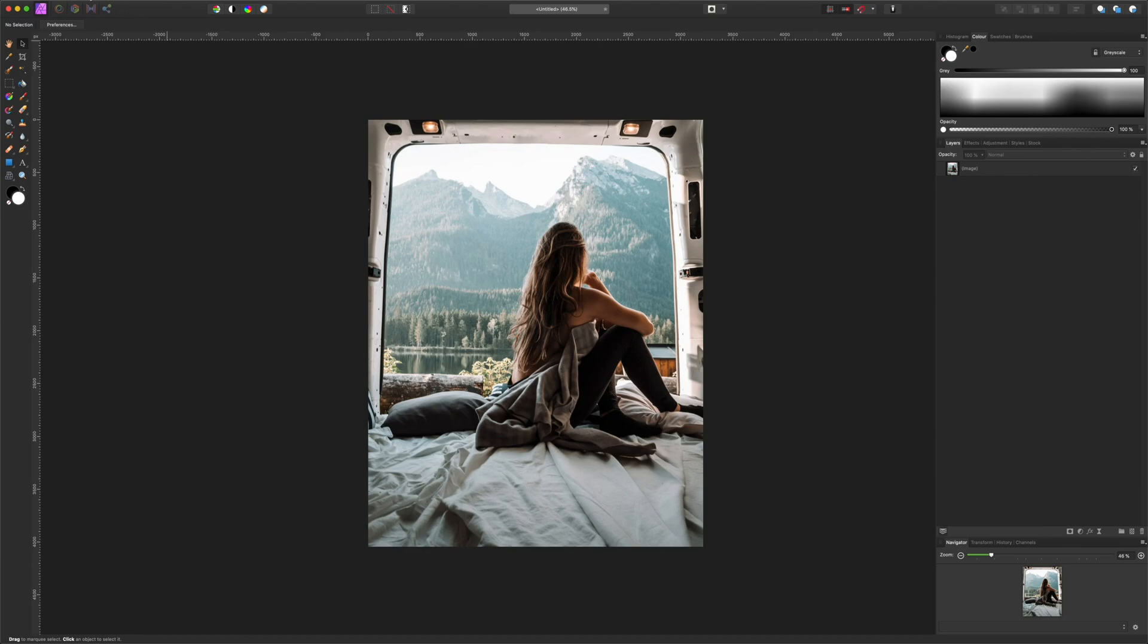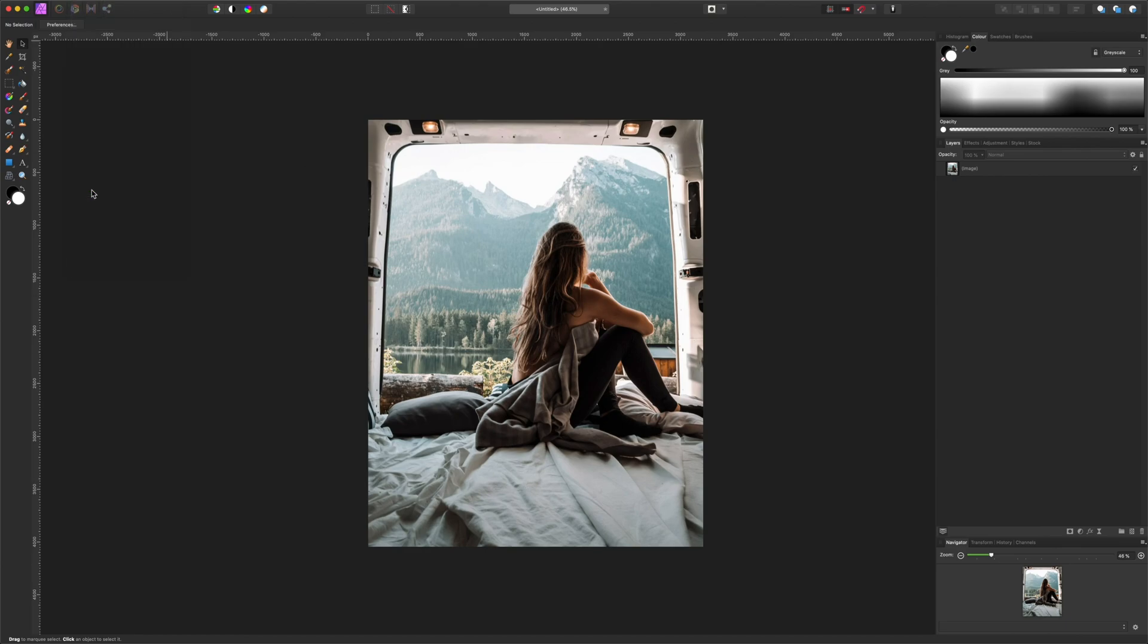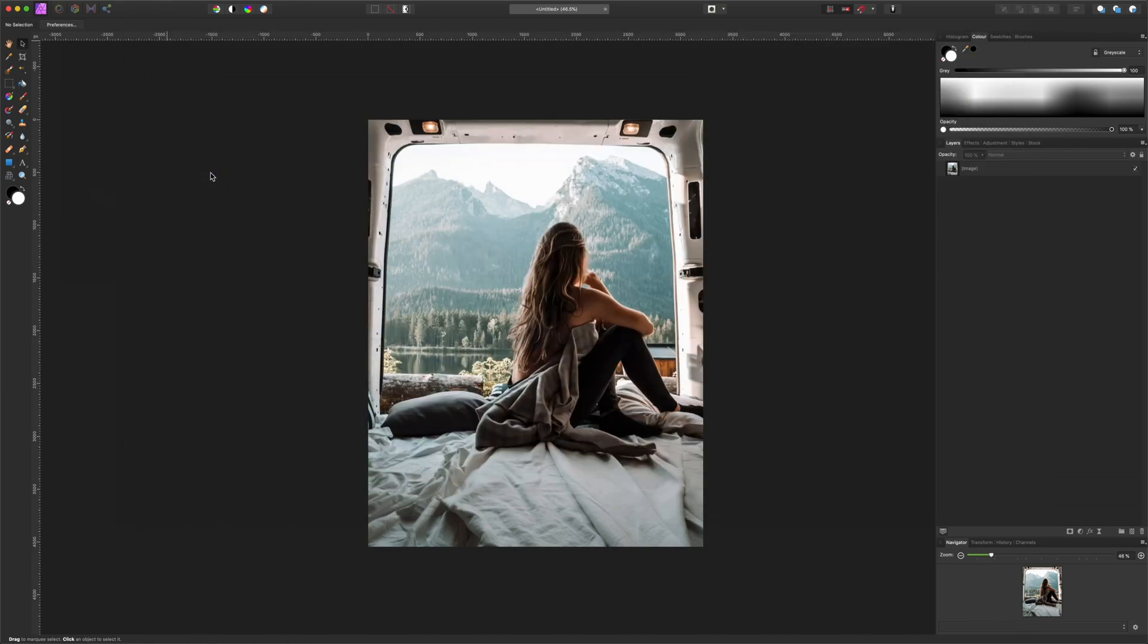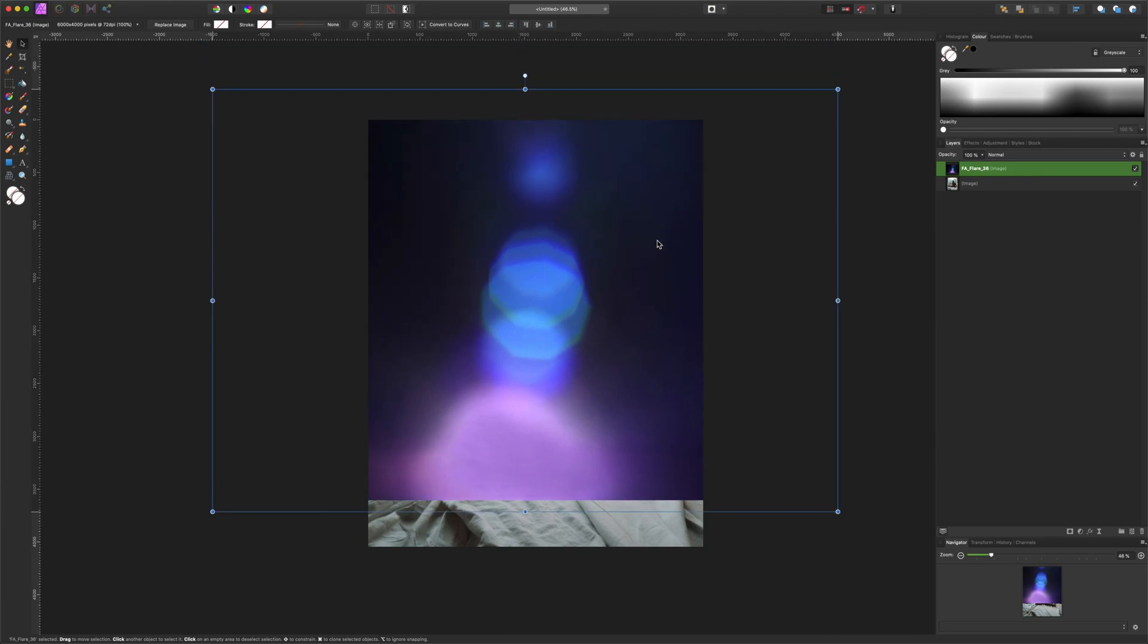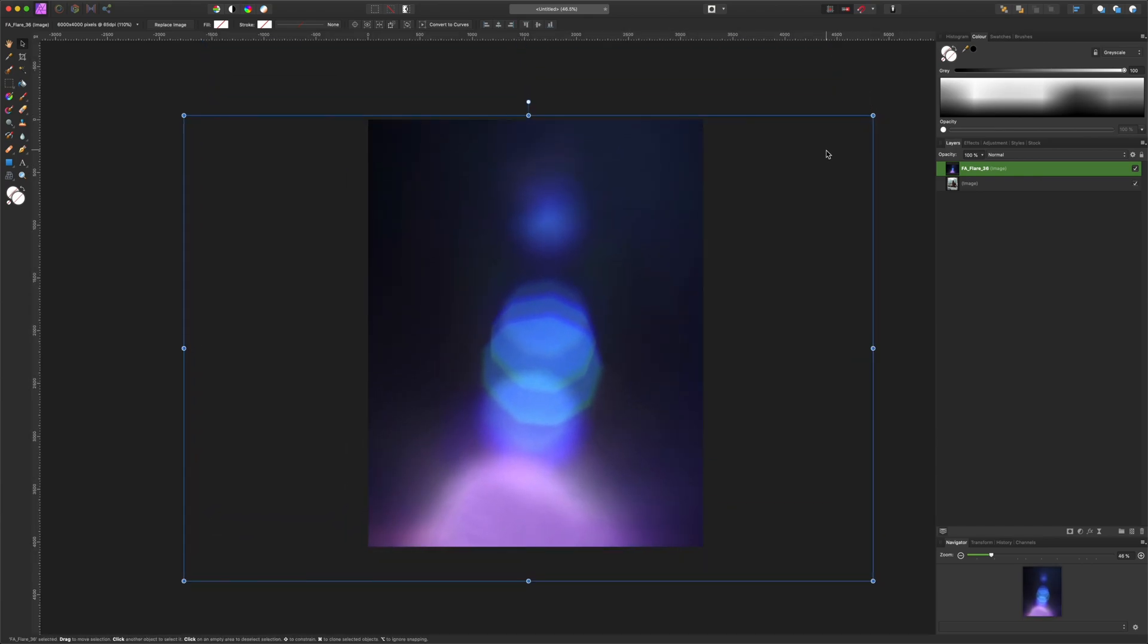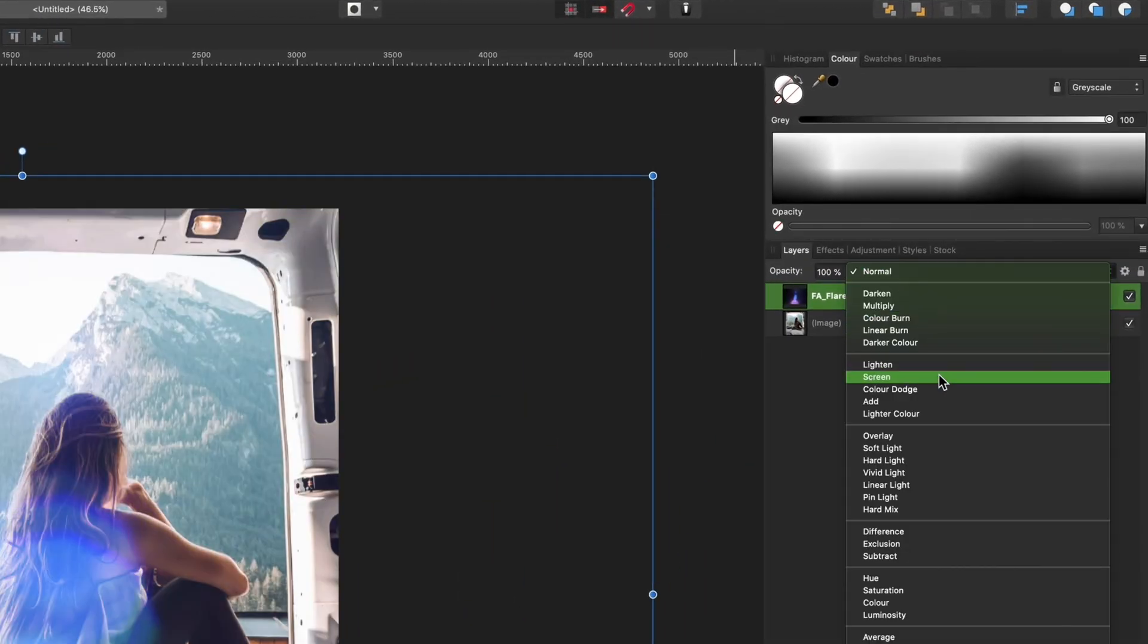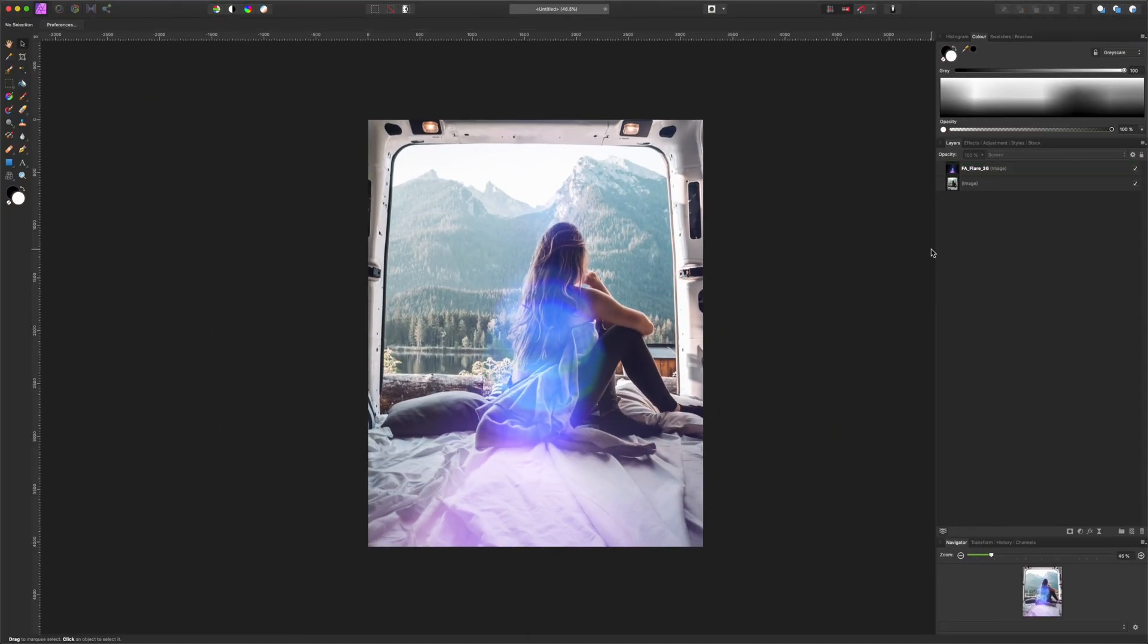Once you have your image open, go to File, Place and let's choose overlay 36. Drop that in, reposition it, scale it up a bit, and change the blend mode to screen. And there you have it.